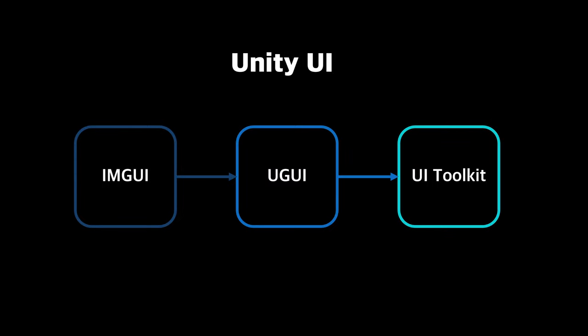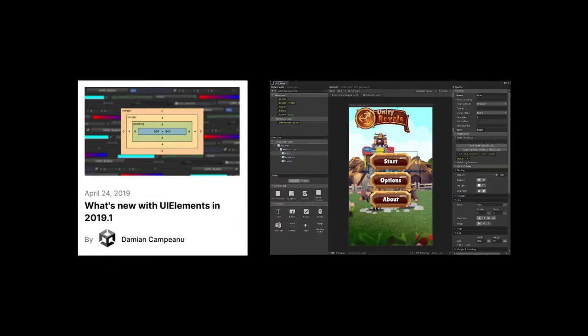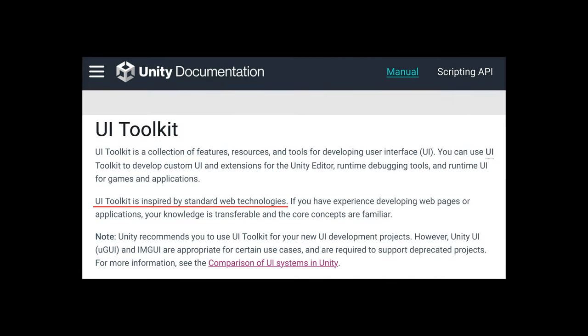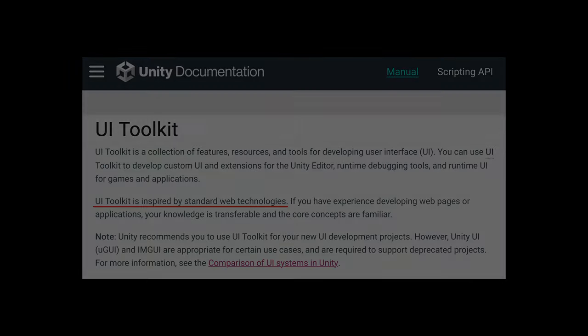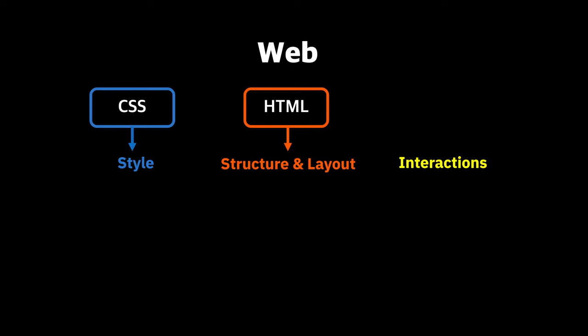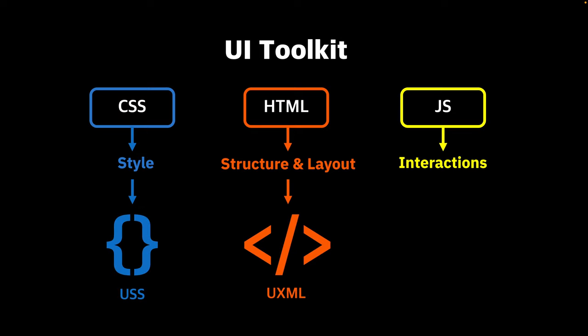The UI Toolkit is Unity's third generation UI. Unity says their new UI system is inspired by web technology. Typically, three languages - HTML, CSS and JavaScript - are used together to create web pages. The UI Toolkit takes a similar approach. A new language called UXML is responsible for structure and layout just like HTML, and USS is for style, and C-sharp plays the role of JavaScript.